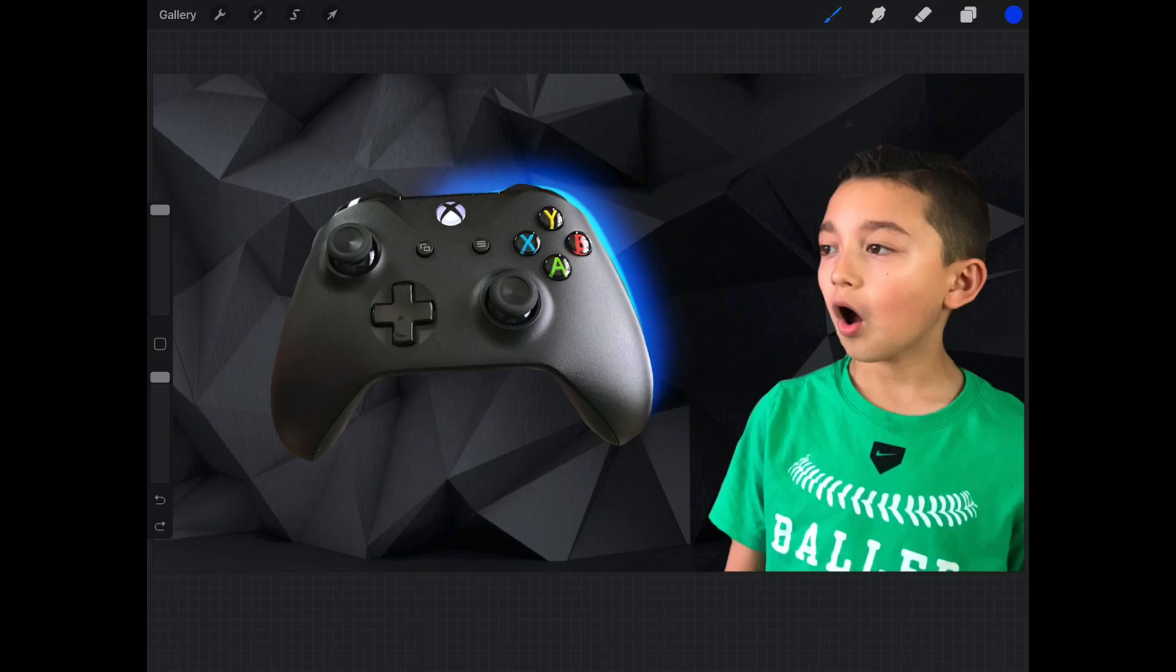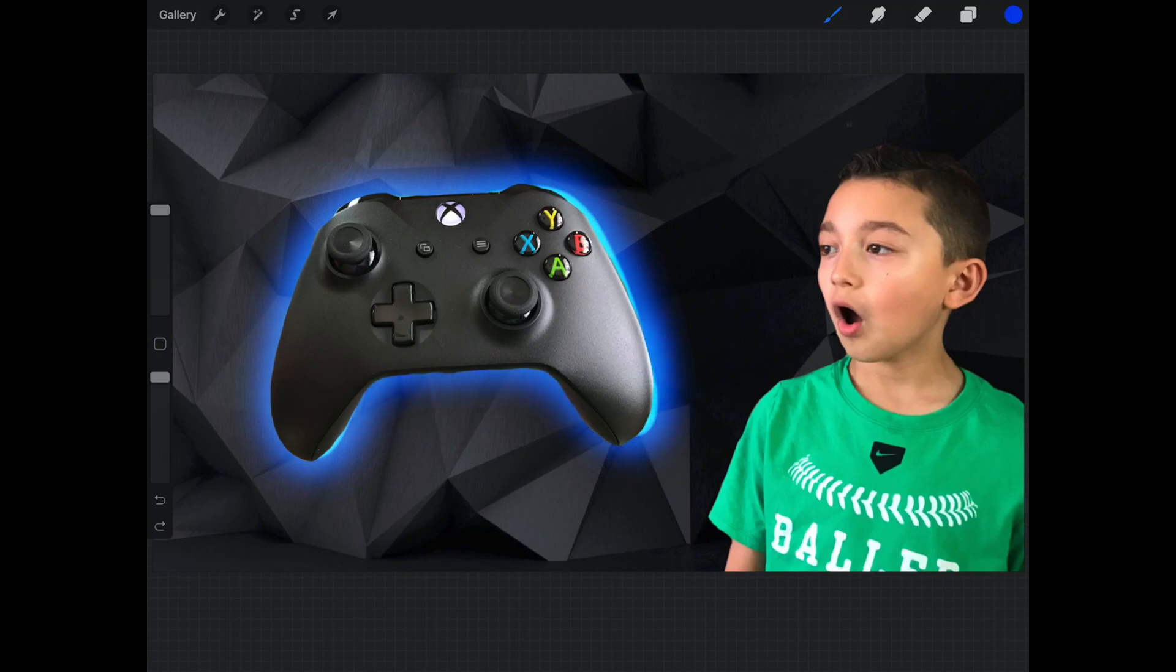So we're adding the glowing effect. It actually looks really cool if you do this. And to be honest with you, blue is my favorite color.